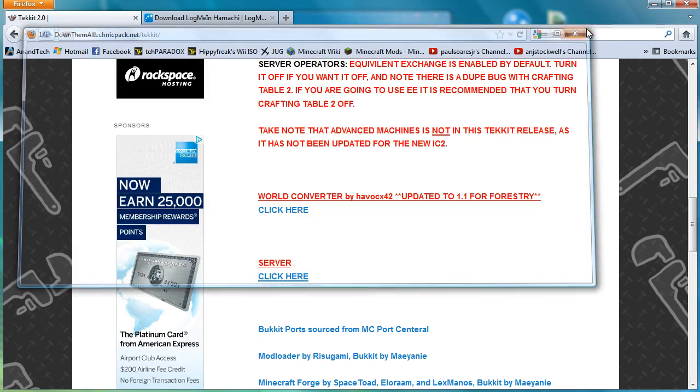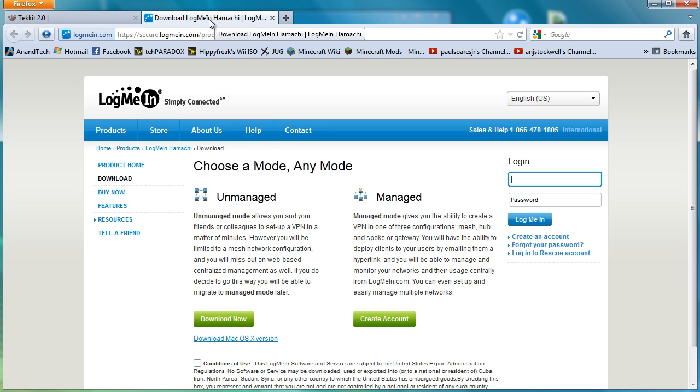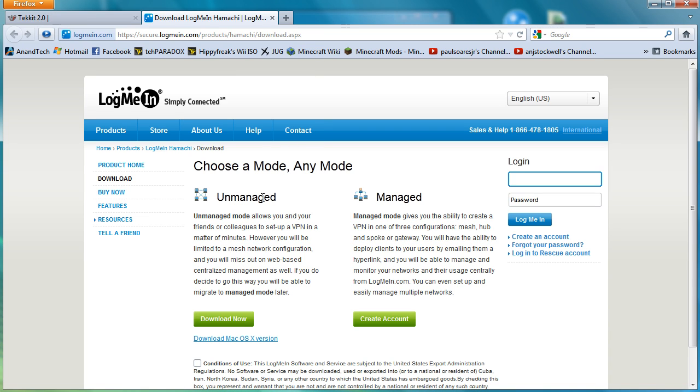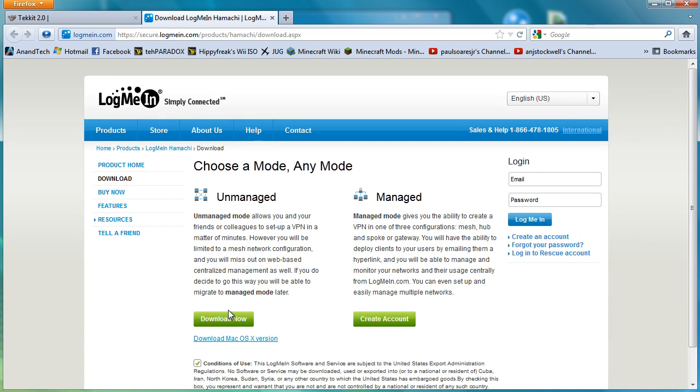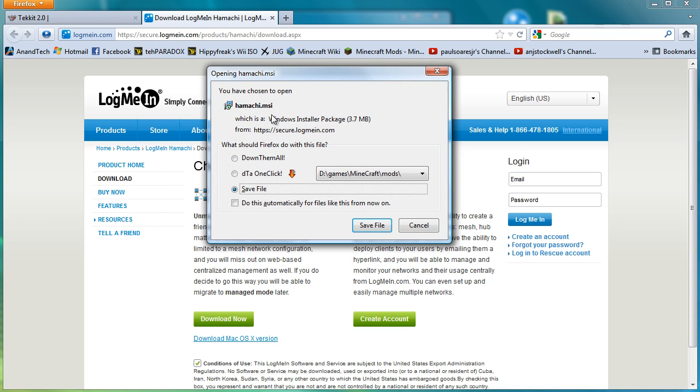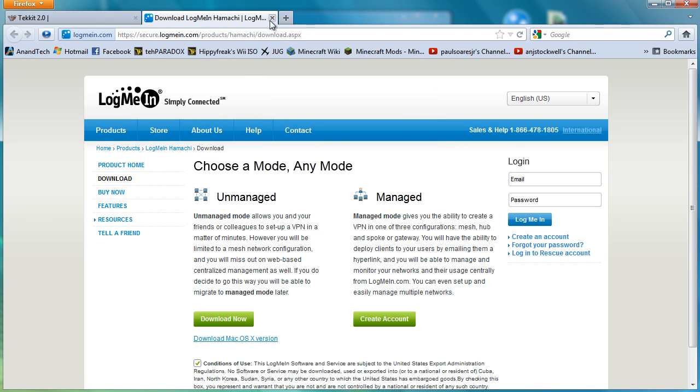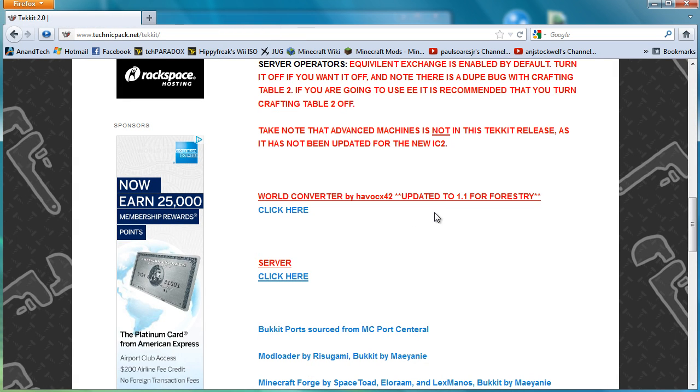The next thing that you will need to do is if you want to play on my server or you want to create your own server that you can host online for other people to play, you need to come to this webpage. I will attach the link to this in the description. And then you need to come to choose a mode, unmanaged, and click download now. And you'll need to tick the condition box.